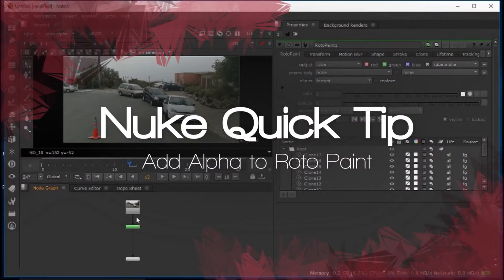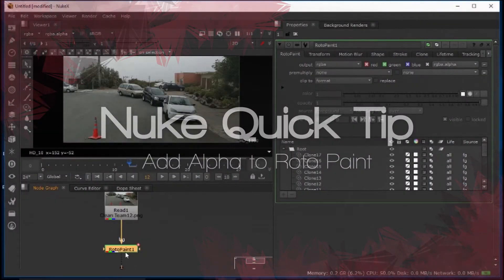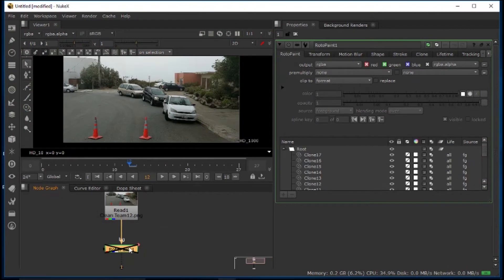Hello everybody, this is Mario Gazzaris, and today I'm going to show you how to add alpha to your clone painting.